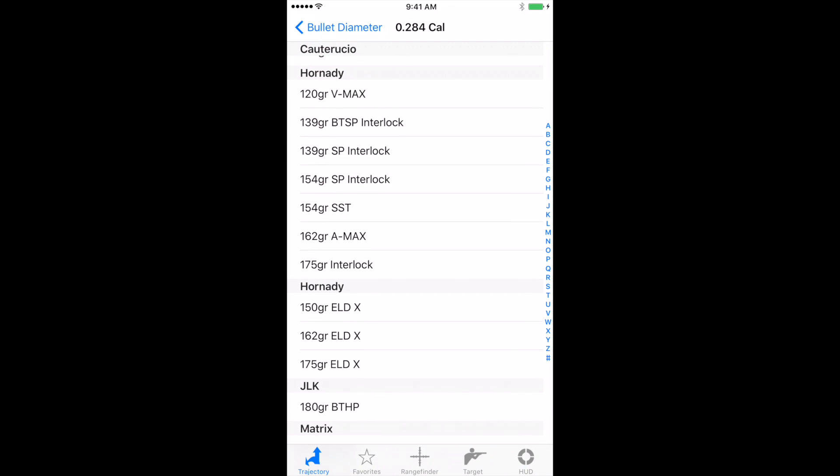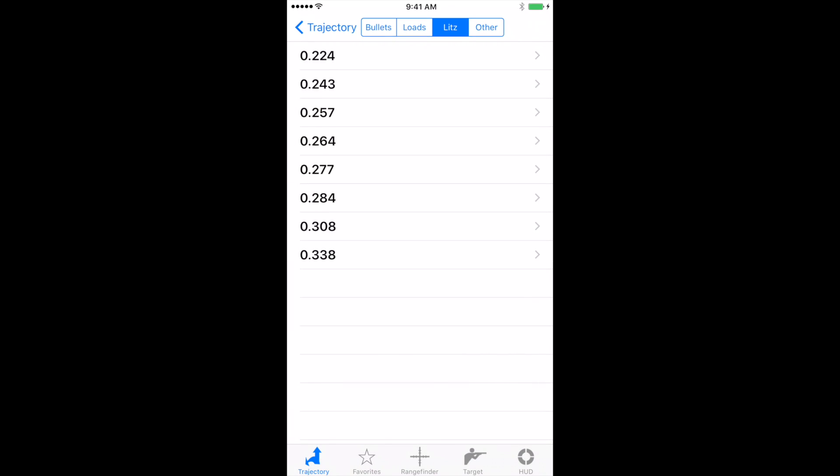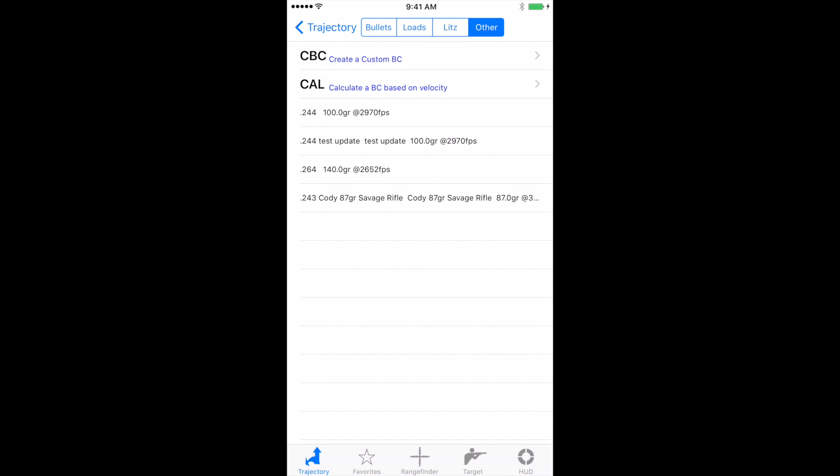Click back on bullet diameter at the top and other. Now other is where we can create custom BCs or calculate BCs based on velocity. And we'll get into that in later videos.